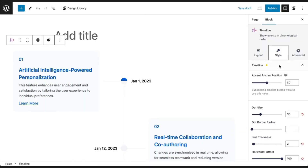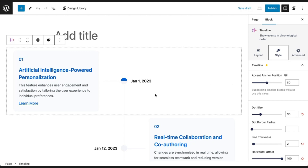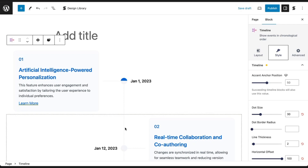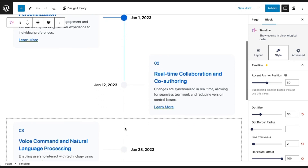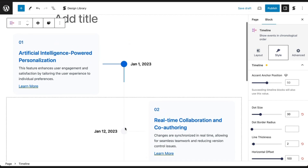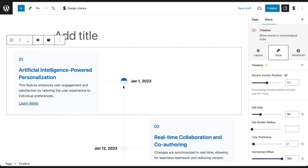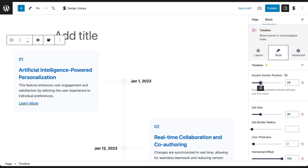In the Style tab, under the Timeline panel, you can set the Accent Anchor Position. When Timeline Blocks are stacked on top of each other, a vertical line will connect the blocks, and as you scroll down, this line color changes. The Accent Anchor Position determines the starting position of the Accent Color. If you set it to a lower value, the accent color will partially fill up the line. If you set it to a higher value, the color will continue to fill up the line.